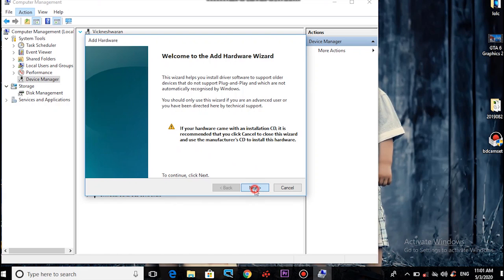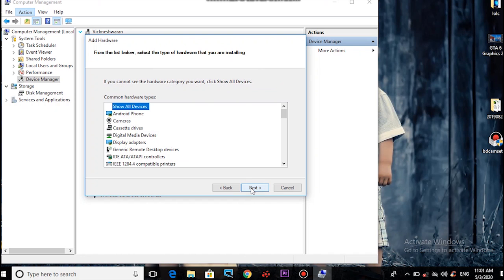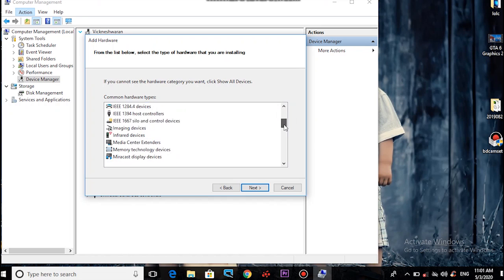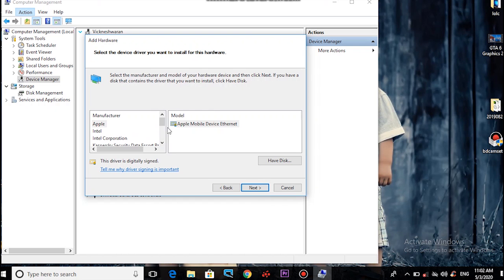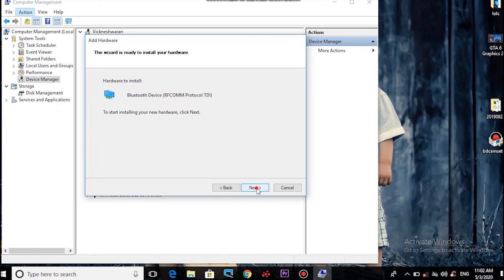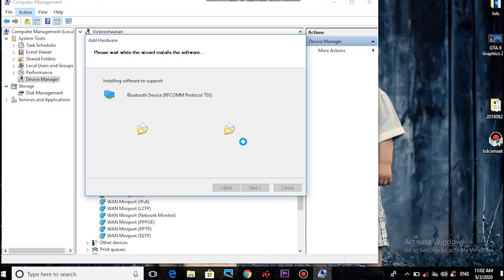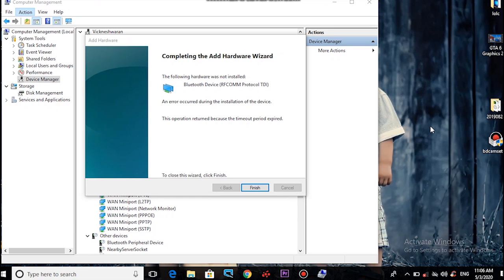Click Next, then Next again. Install the driver. Go to Network Adapters, install, and load. Click Next, then load. The Bluetooth device will install again. Wait for it to install again, then the install is complete — click Finish.